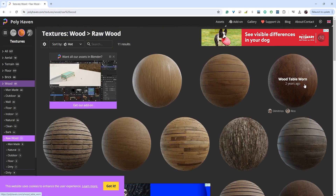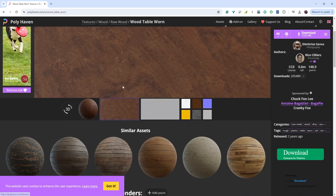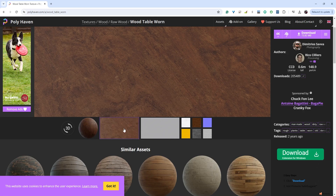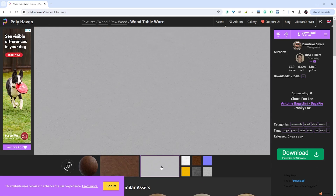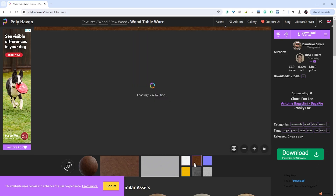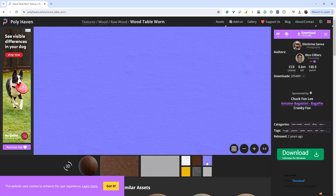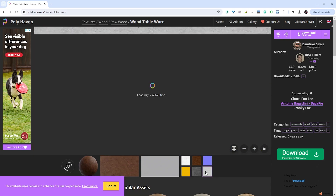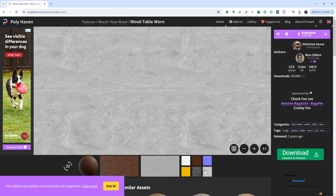Maybe this wood table texture would make a good axe handle material. Clicking it shows us what the material looks like on a sphere, the actual color map, and a specular map. We also have AO (ambient occlusion), the diffuse map for color, and the normal map - which looks like a roughness map and tells us which way light will bounce off the material.